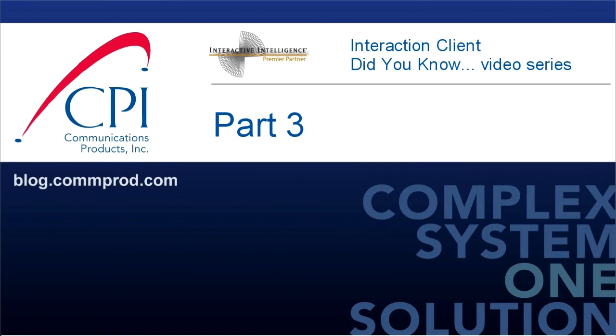Thank you for watching. You can find more information and comment on this video at blog.comprod.com.